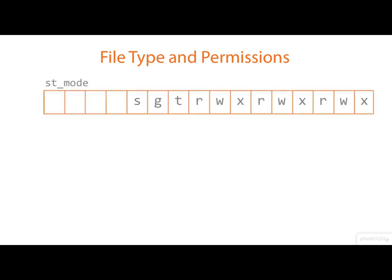Next, we'll explore the ST underscore mode field of the stat structure. It contains some really important information about the file.